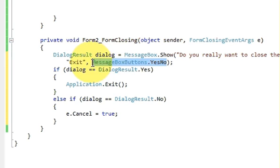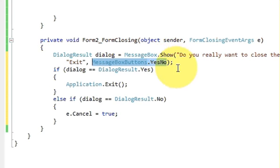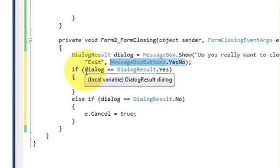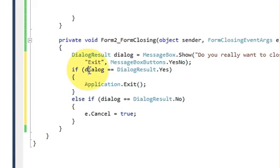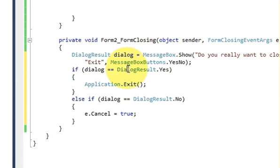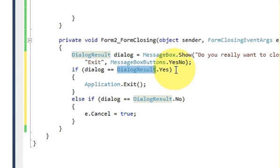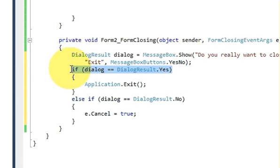And write comma MessageBoxButtons.YesNo. So it will create a message box with a button yes and no, so you can select yes or no. And then give a condition if dialog, which is this variable, is equal to DialogResult.Yes.